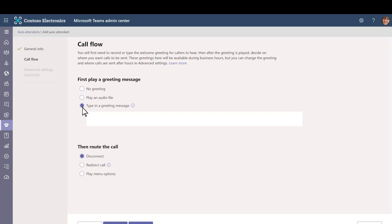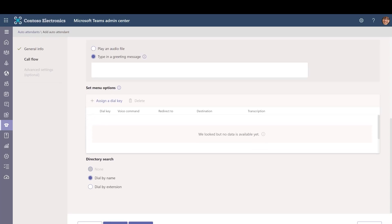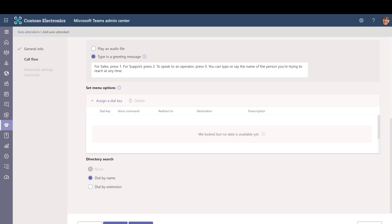Specify a language for this auto attendant — this is the language that will be used for system-generated voice prompts. Choose if you want to enable voice inputs so callers can say menu options instead of pressing a key. Select Next. Choose if you want to play a greeting when the auto attendant answers a call. We'll say 'Thanks for calling Contoso' before we play the menu options. Next, choose Play Menu Options and then choose Type in a greeting message. We'll tell callers that they can press 1 for sales, 2 for support, or 0 to talk to the operator. Since we'll be using dial by name for the directory, we'll also tell them that they can dial the name of the person they want to reach.